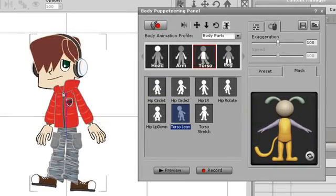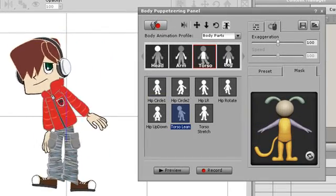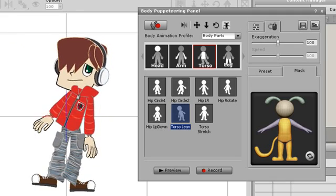I'll record a motion to my character where his torso is swaying. I can set the rhythm of the motion with my mouse control.